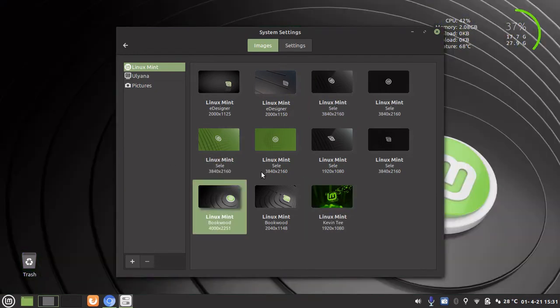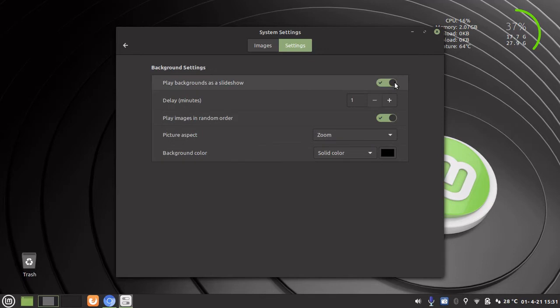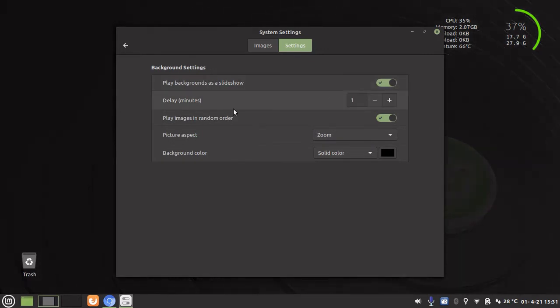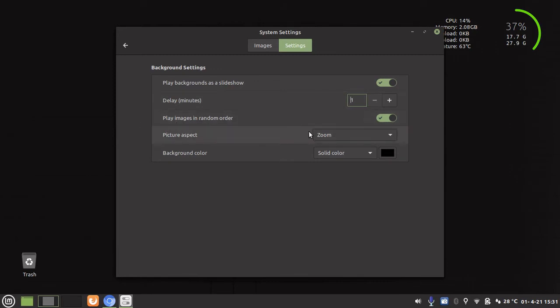Now to turn the slideshow feature on you go to settings and then play background as a slideshow. We enable that and then here we have the opportunity to increase the delay between slides and images or decrease the delay and then here we also can play images in random order or you can play them in the default order. We're going to leave the random order on.